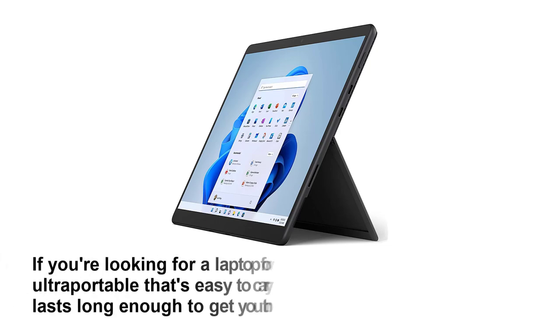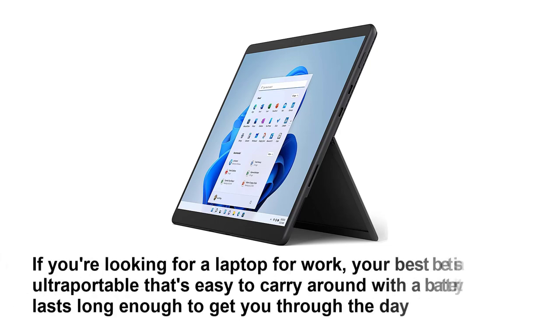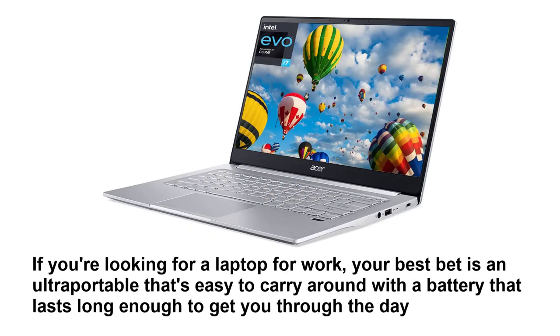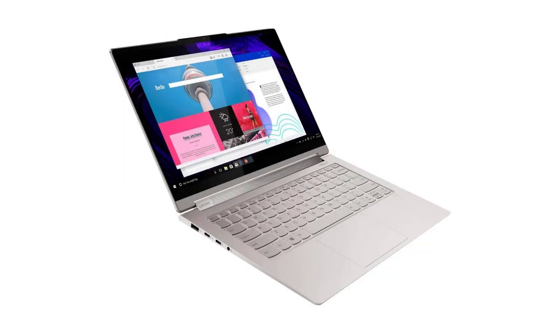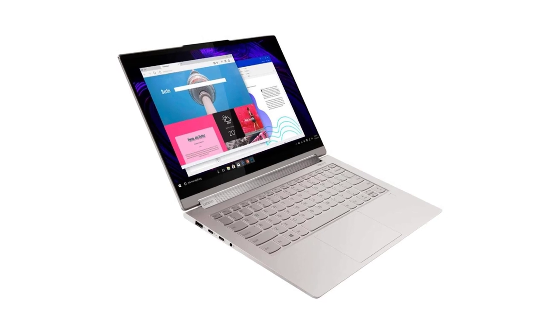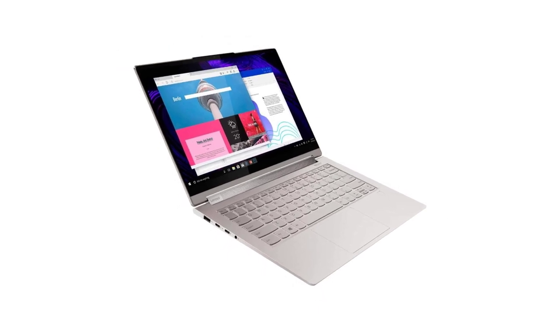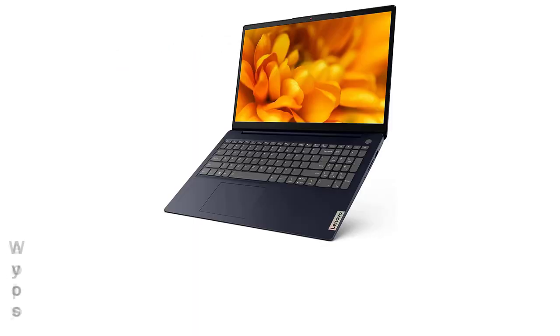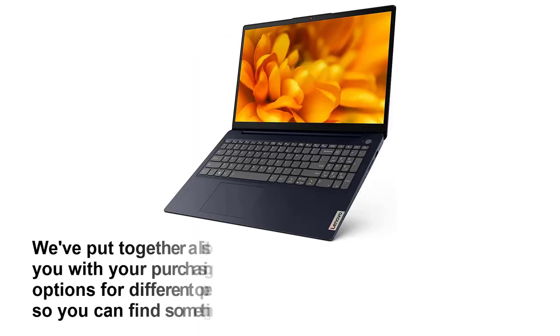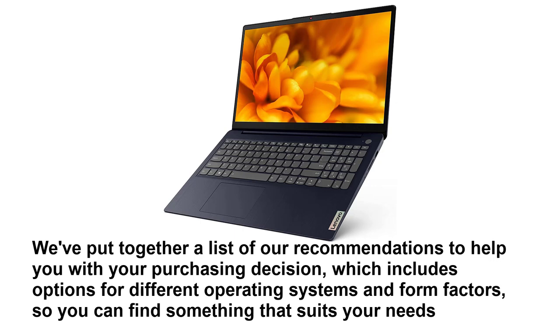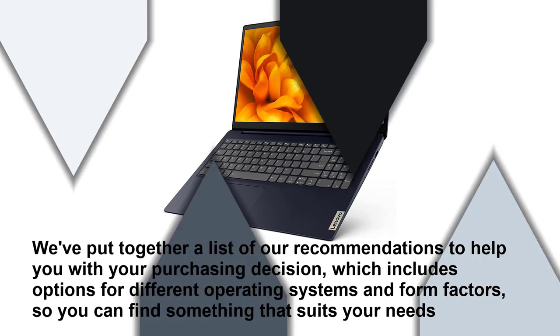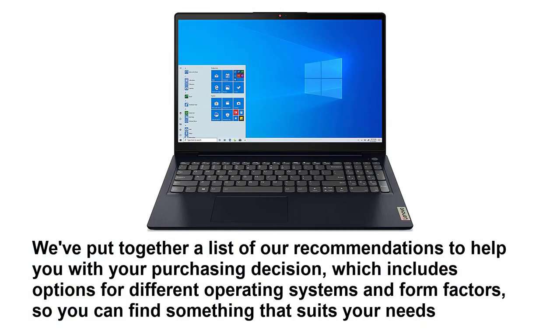If you're looking for a laptop for work, your best bet is an ultra-portable that's easy to carry around with a battery that lasts long enough to get you through the day. You'd also want to look at the quality of the display, keyboard, touchpad, and webcam, as they can significantly impact the overall user experience. We've put together a list of our recommendations to help you with your purchasing decision, which includes options for different operating systems and form factors.